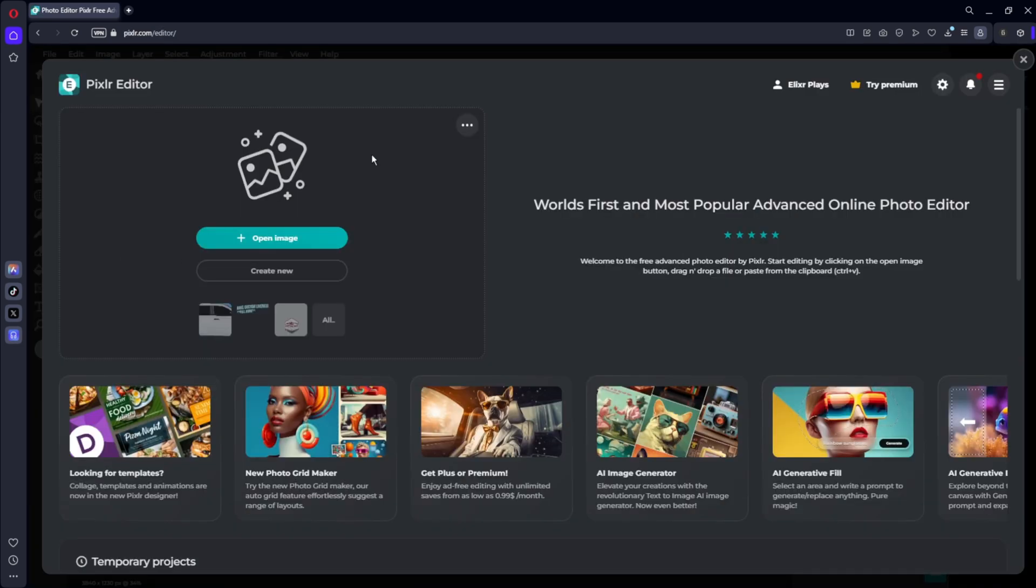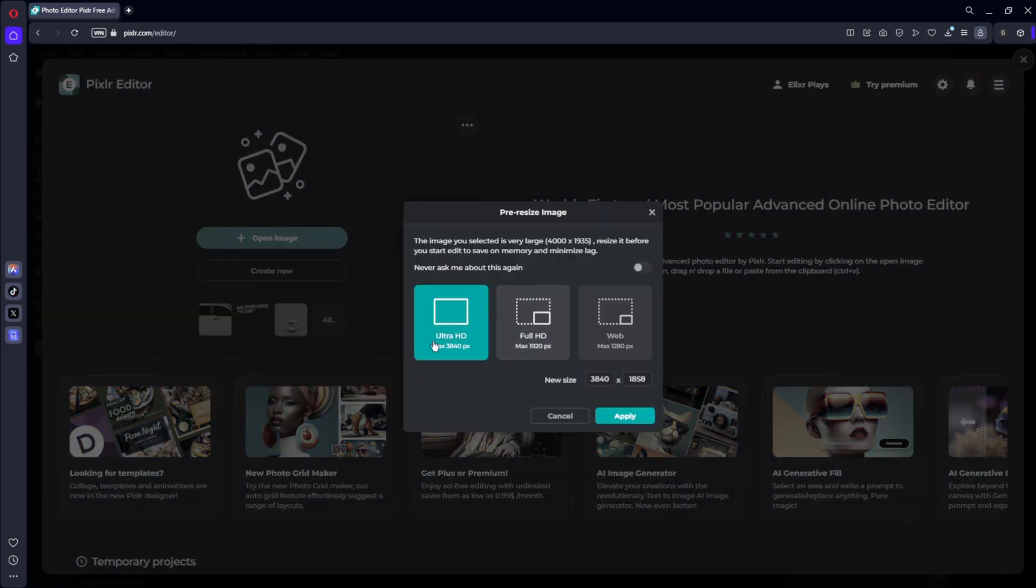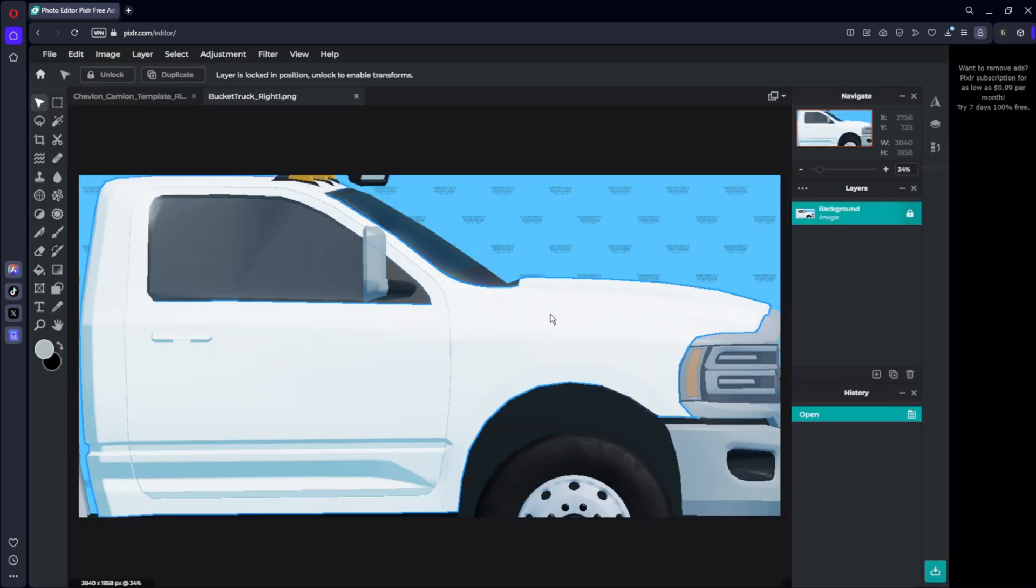And then what you want to do is click the second link in the description and that will bring you to Pixlr Editor. You will want to click open image and click the bucket truck, whatever you want. And then you want to make sure you click Ultra HD.